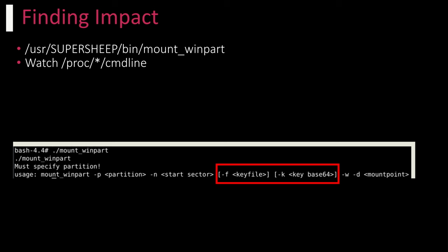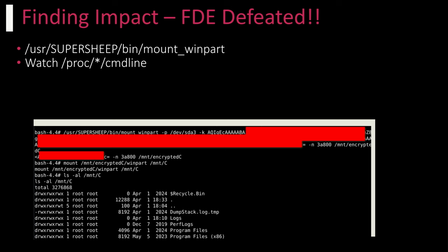Luckily, SuperSheep has an app for that: MountWinpart. MountWinpart, as a command line argument, takes the TPM disk encryption key, decrypts Windows, and initializes a third phase of the integrity validation check. All we need to do to gain that key is restart the integrity check and monitor /proc/cmdline. Doing so, after a few seconds, we get our TPM disk encryption key and are able to decrypt Windows. From here, we can install malware directly interacting with the XFS API and dispense money out of the ATM on demand.